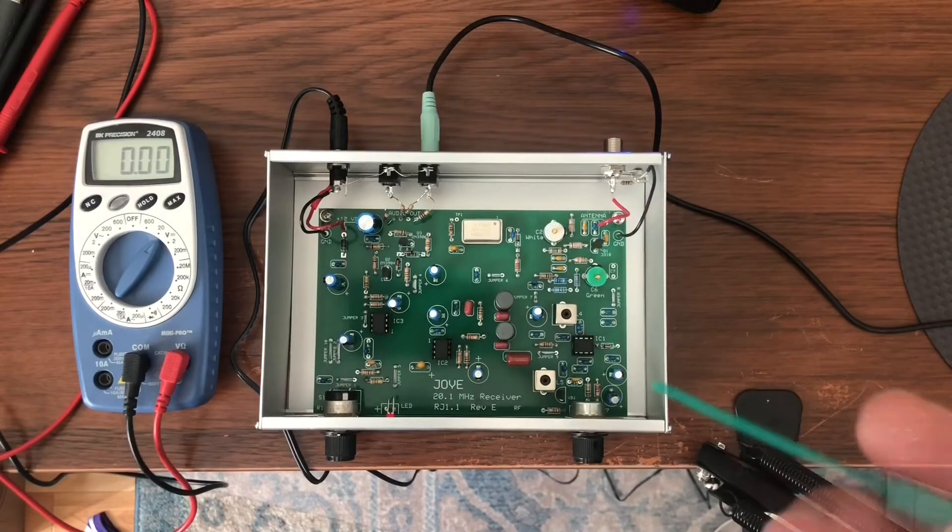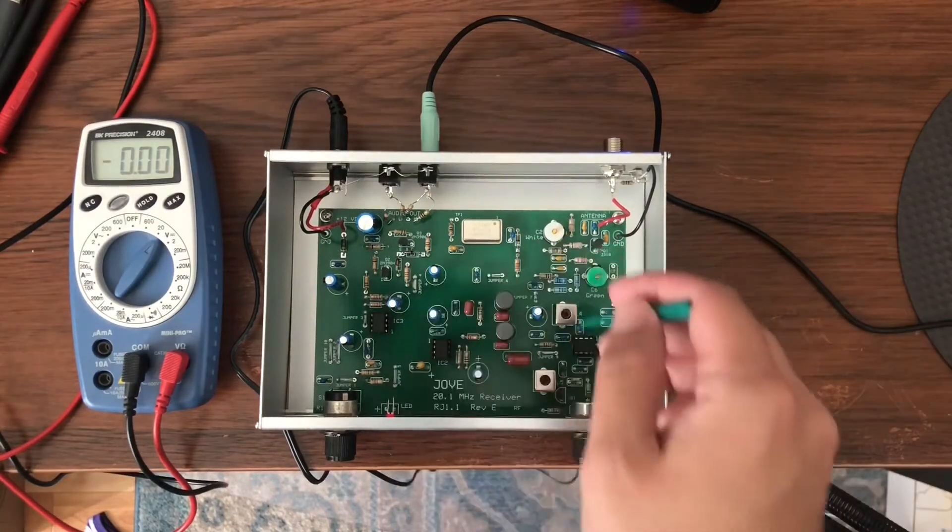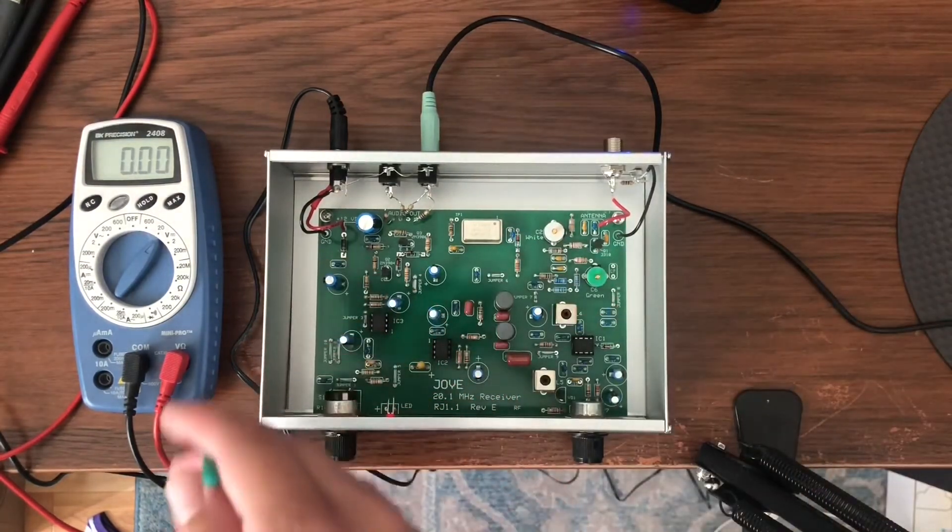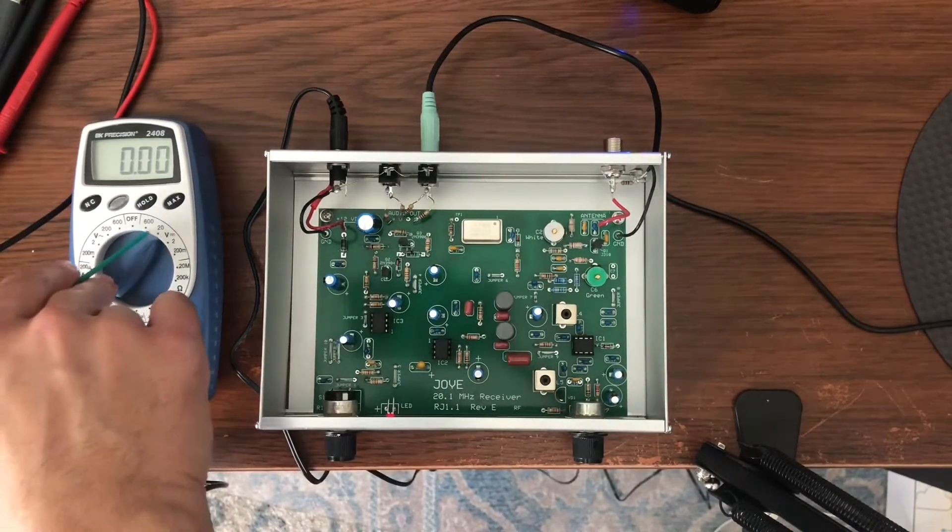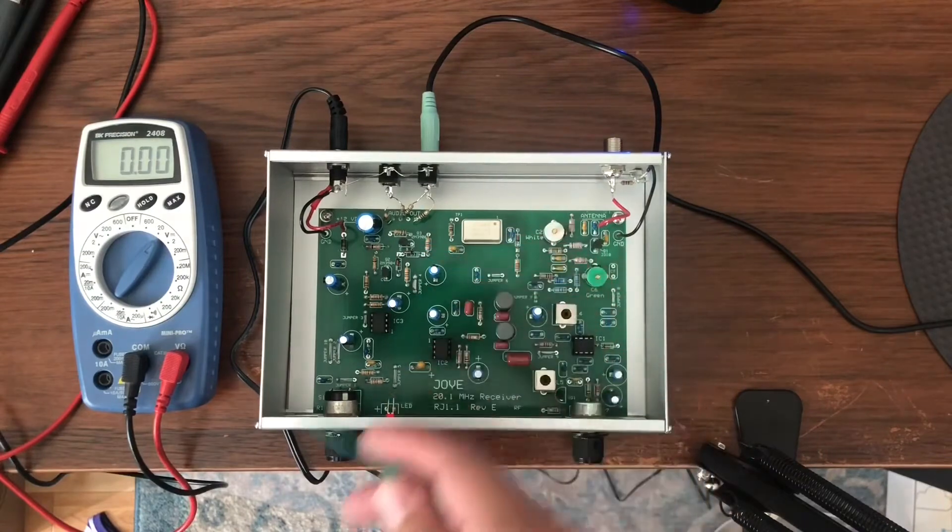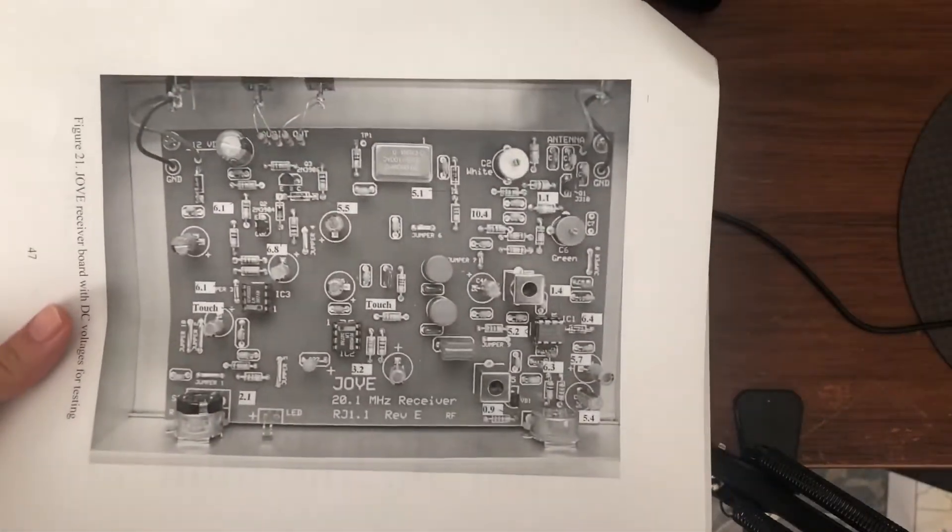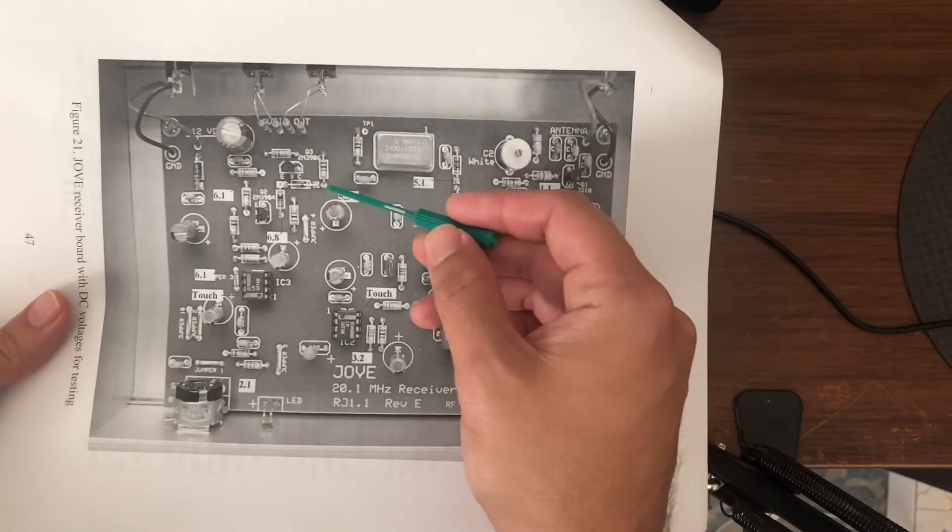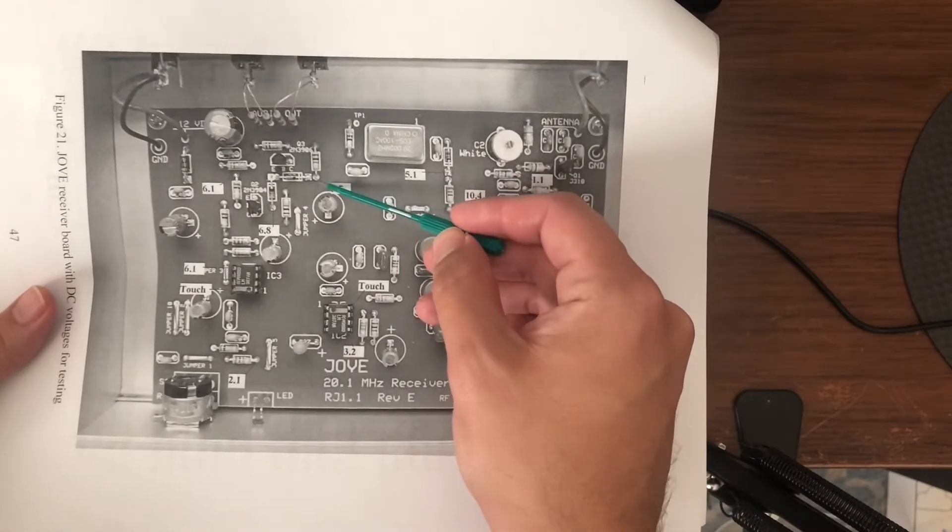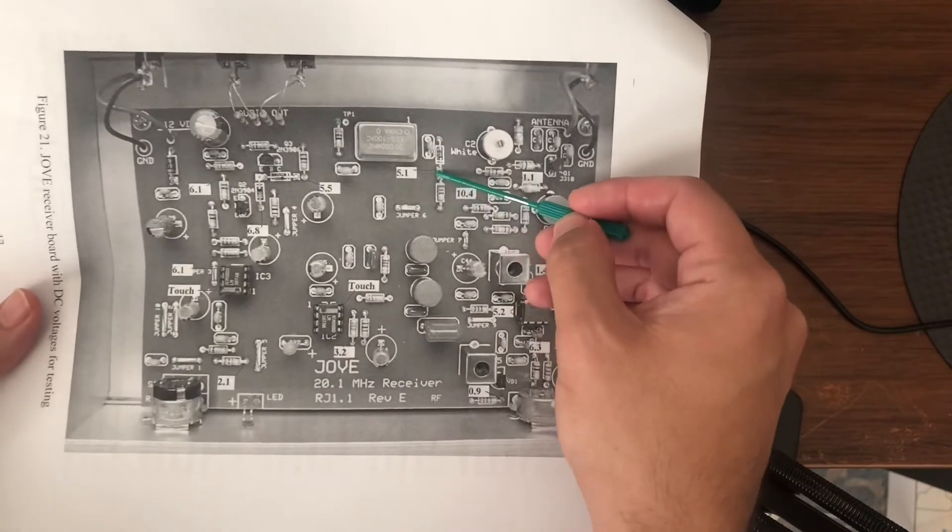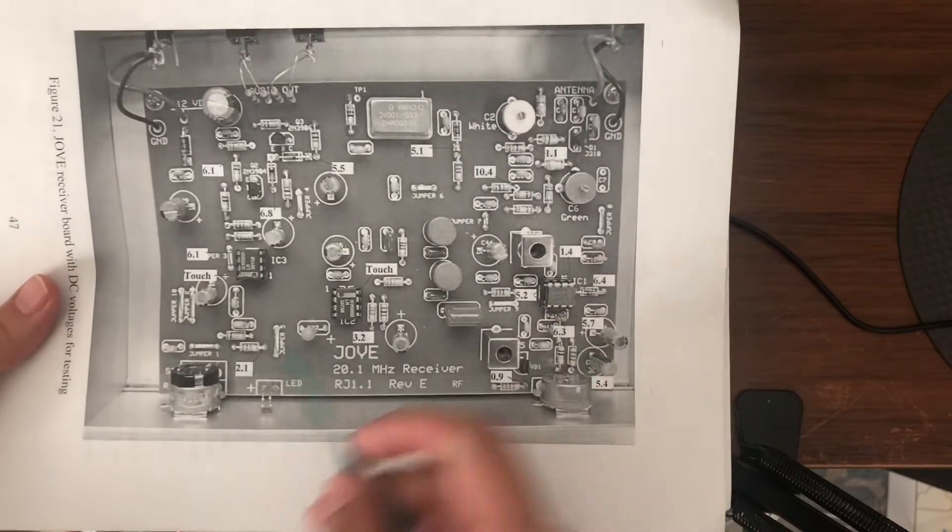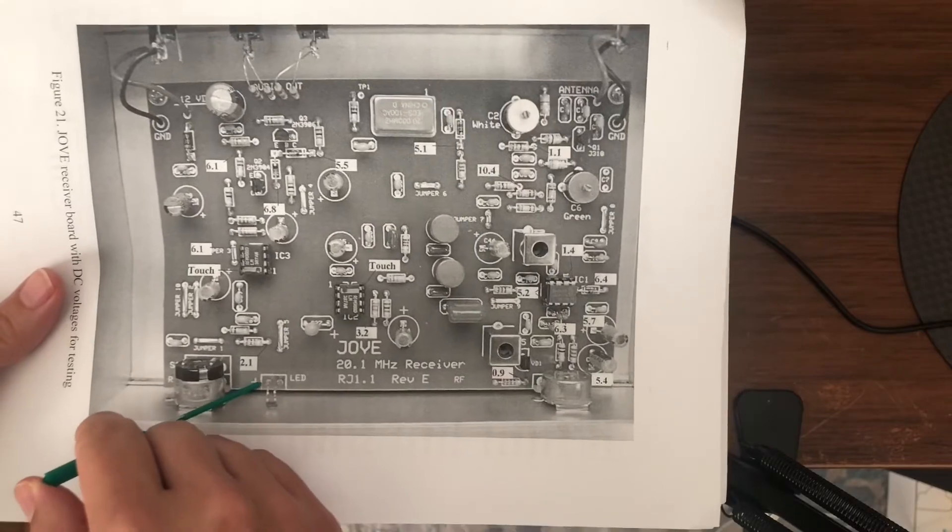So one other thing to test are the actual voltages throughout the board when it's powered. You can get a simple multimeter. Right now I set it to the max voltage of 20 volts and you can look at this diagram that comes with the actual receiver and check to see that at this point 5.5 volts is read, and at this point, for example, 5.1 volts is read, and at the positive input to the LED that 2.1 volts is read.